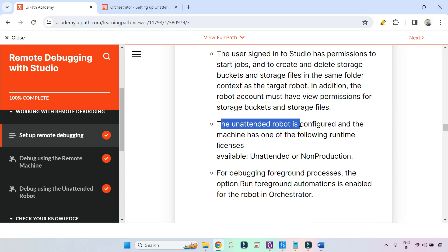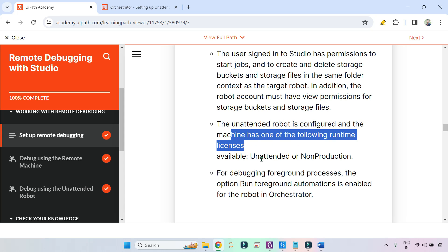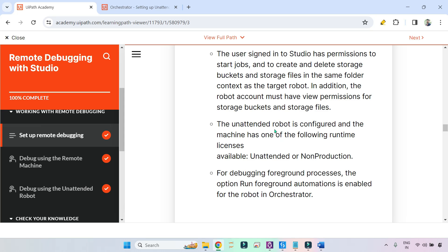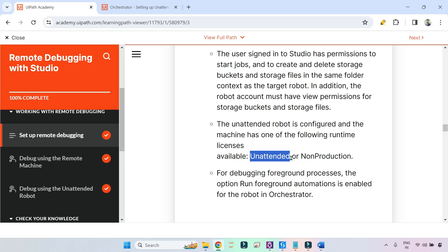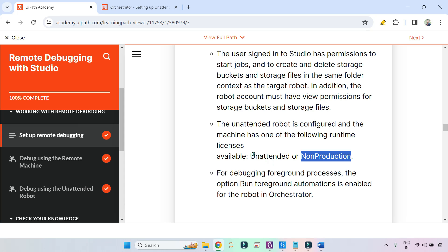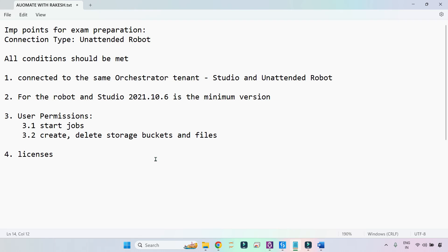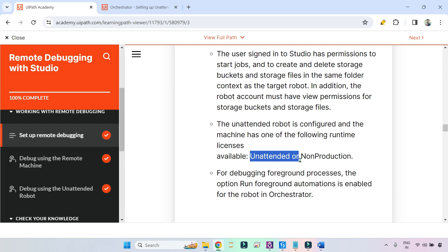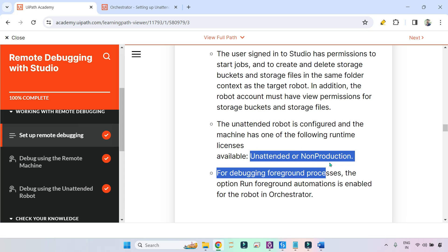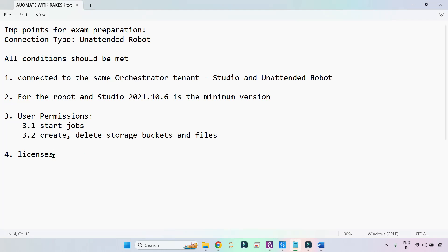Fourth point: the unattended robot is configured and the machine has one of the following runtime licenses. This is a very important point — what kind of license your unattended robot should have for remote debugging. The license type should be either unattended or non-production. No testing license or other types — only unattended or non-production.